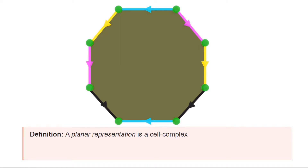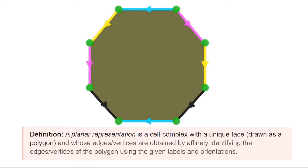Namely, it has a single face that we depict as a polygon, and each edge in the one-skeleton is depicted using a color. As we go around the boundary of the polygon, we see that the edges are colored, and this tells us which edge they are identified with in the one-skeleton. Later in the video, we will also see that the colors tell us how to identify the different vertices with one another.